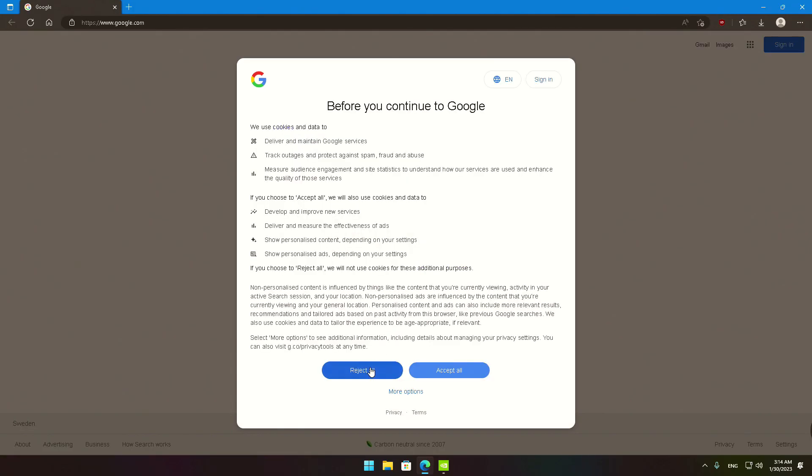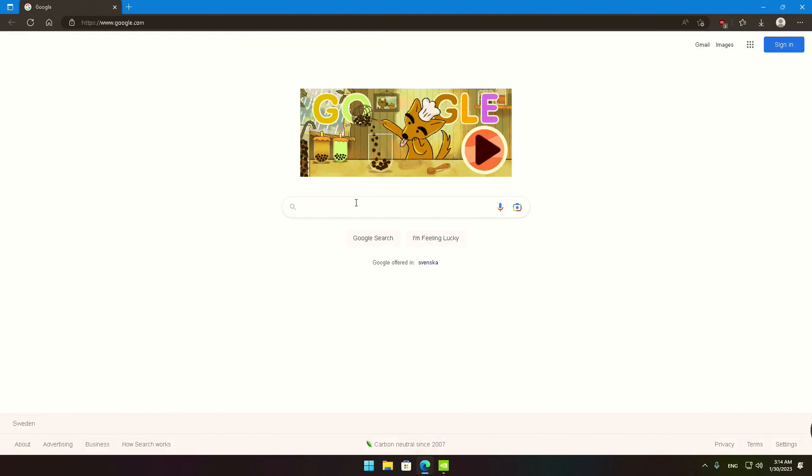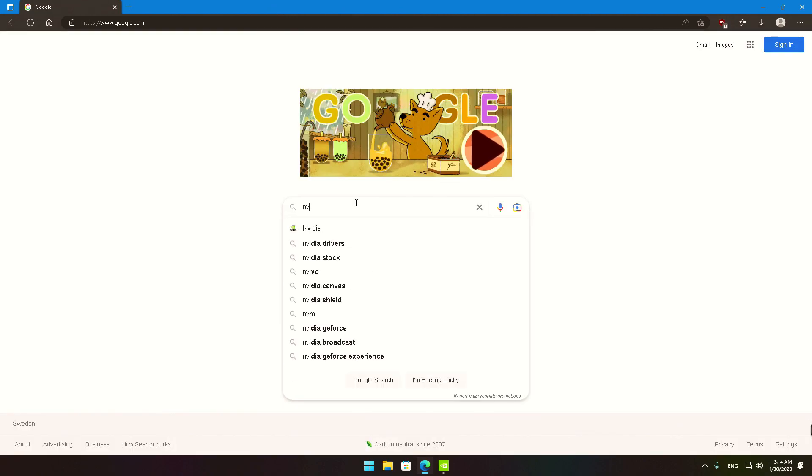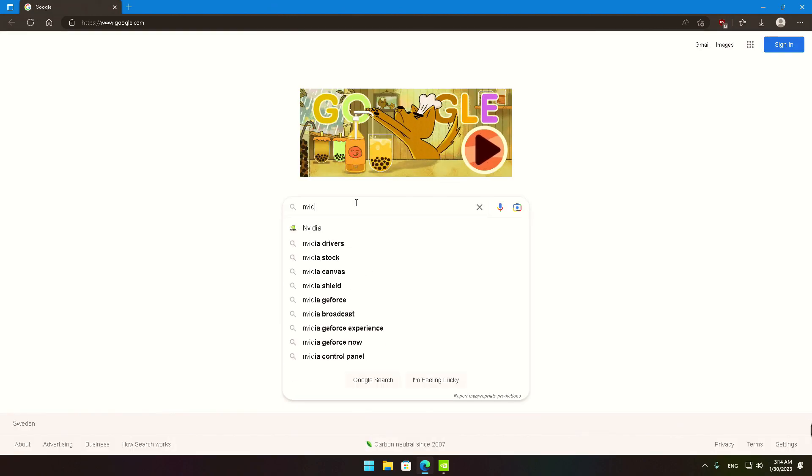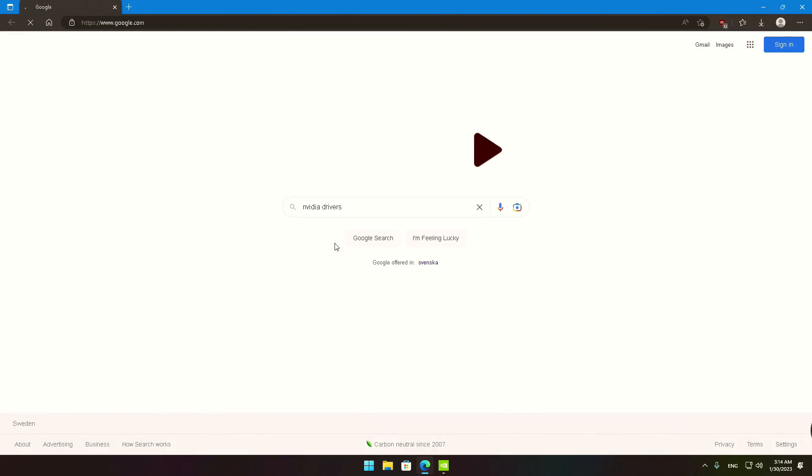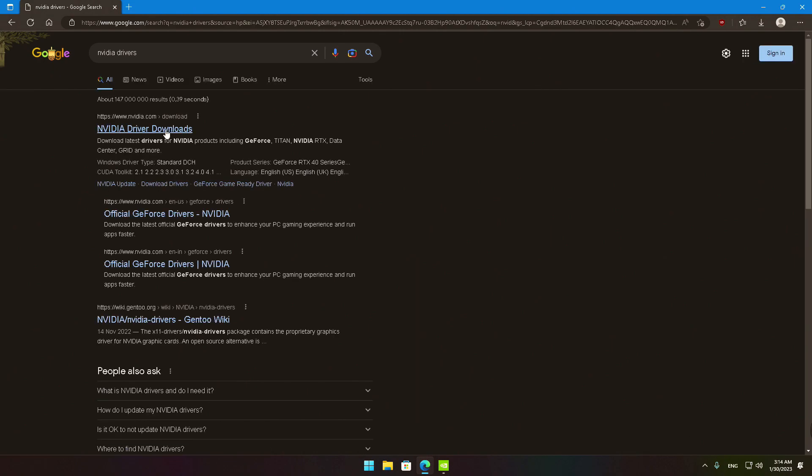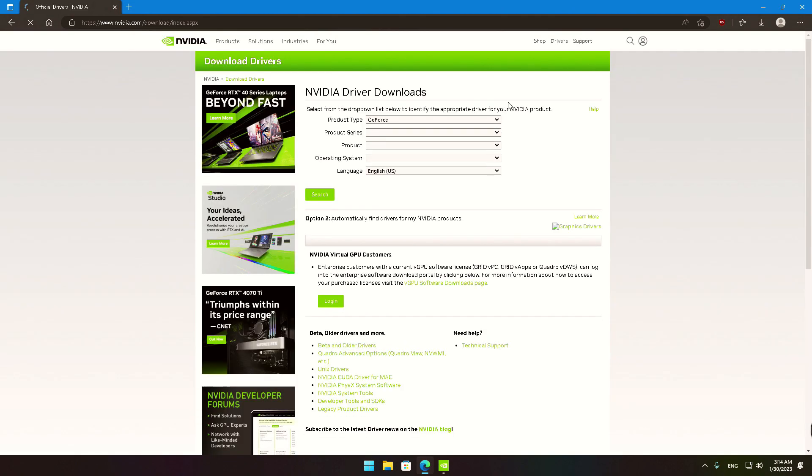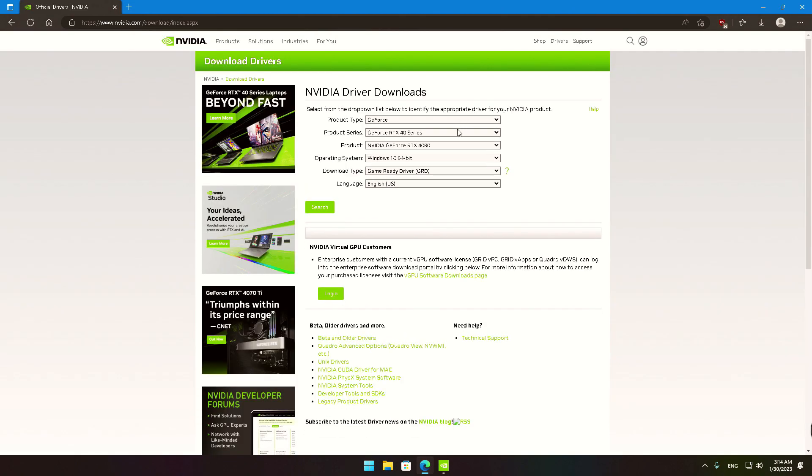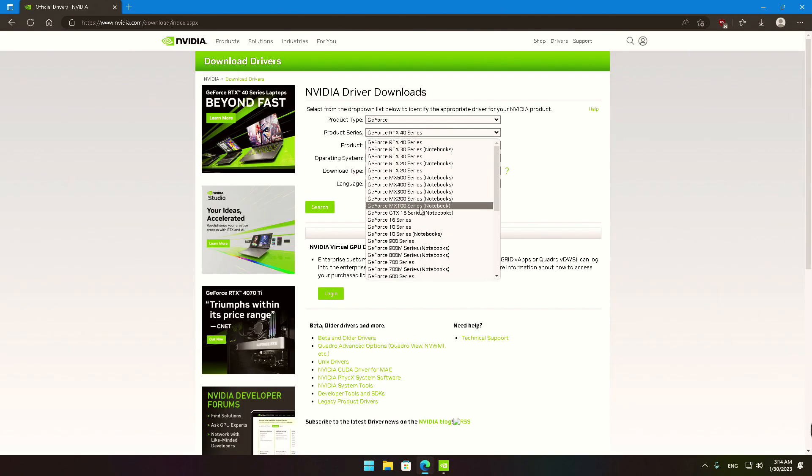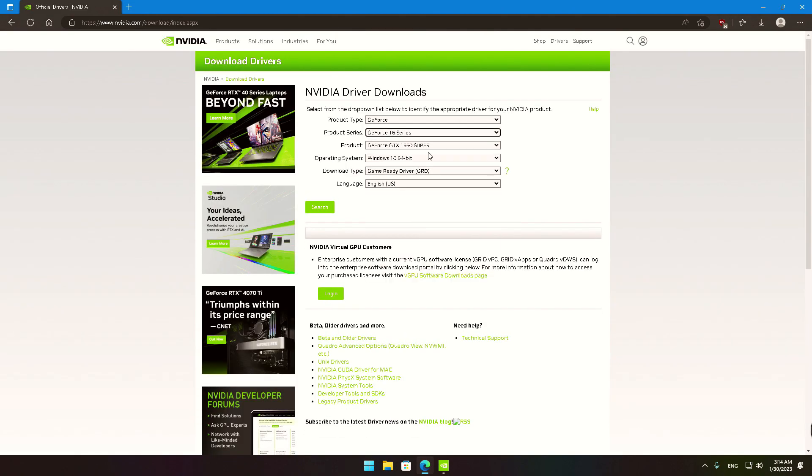To find out if you have the most recent drivers, open your browser and go to NVIDIA's official website. On the drivers download page, make the appropriate selections that match the GTX 1660 Super card and your corresponding operating system.